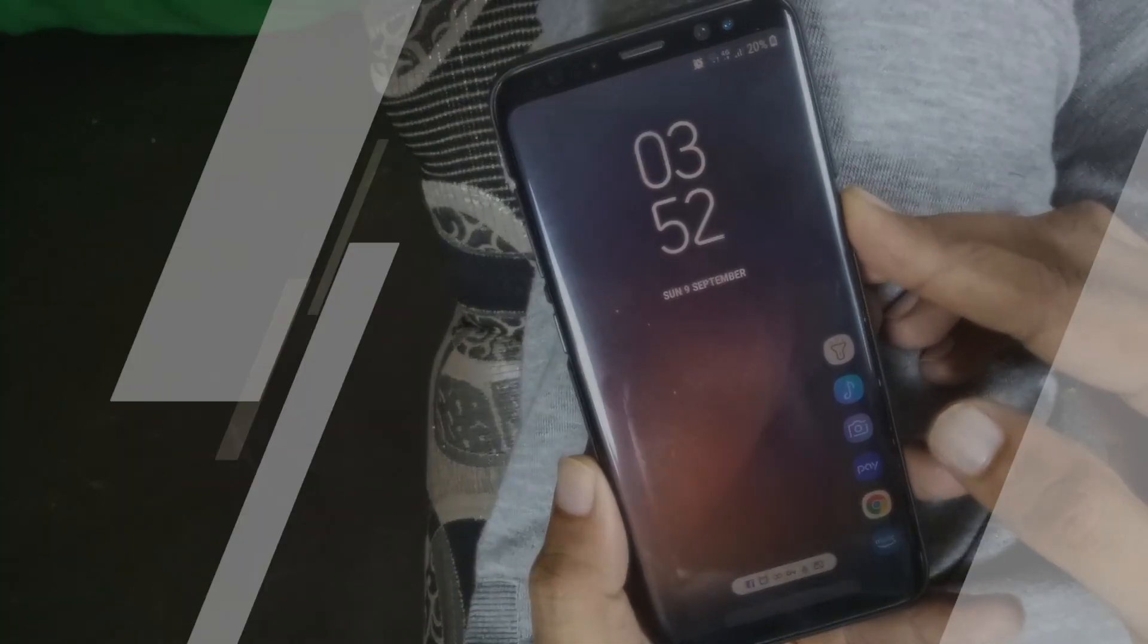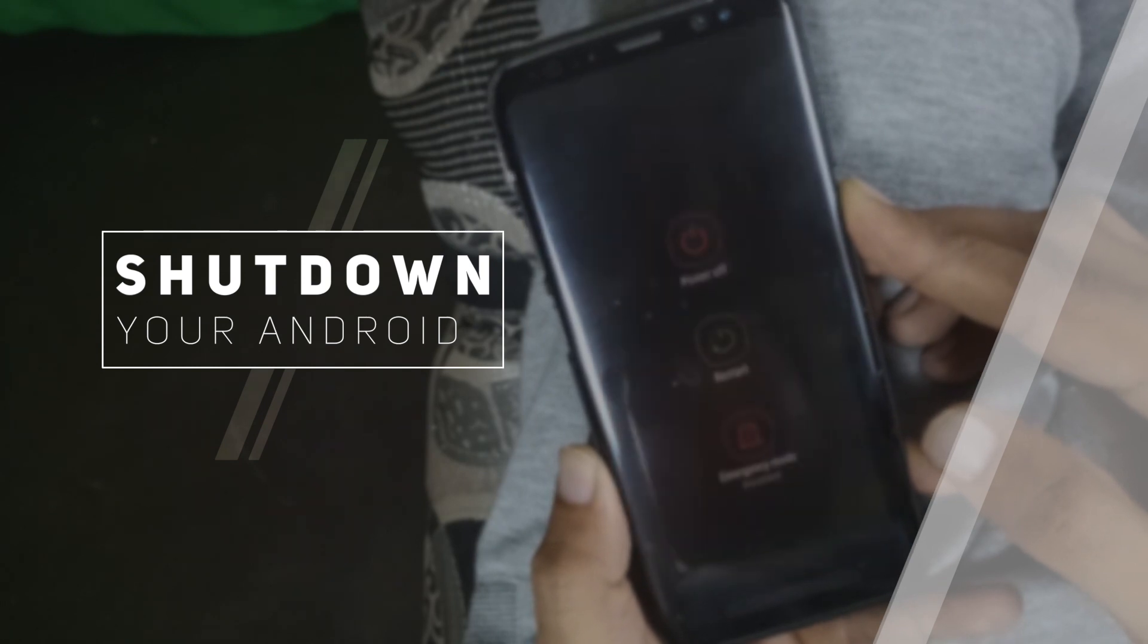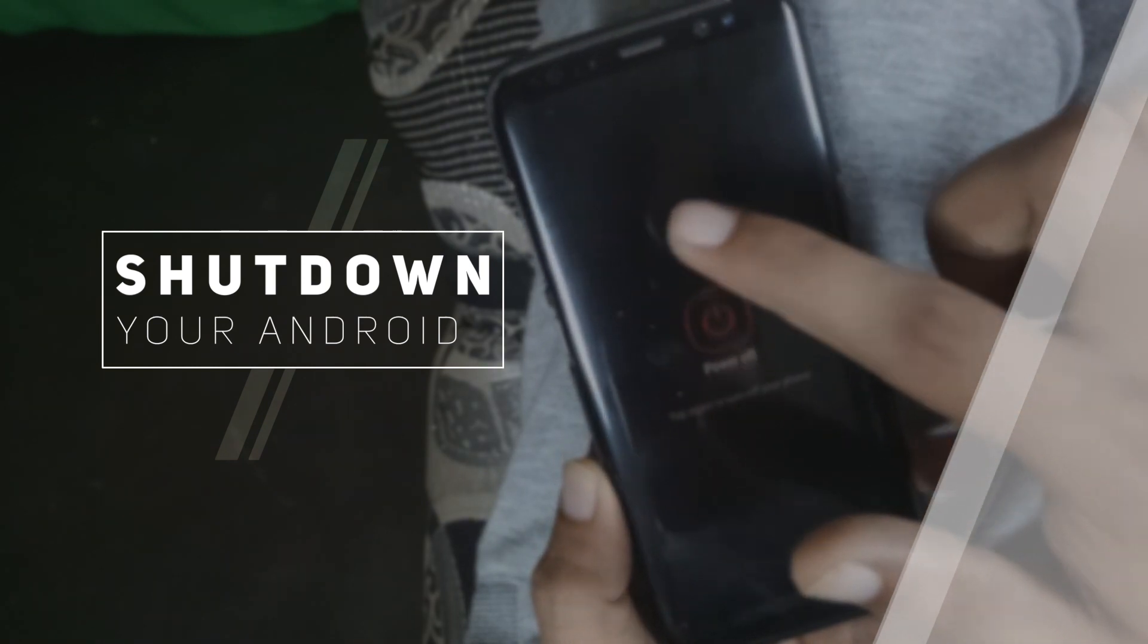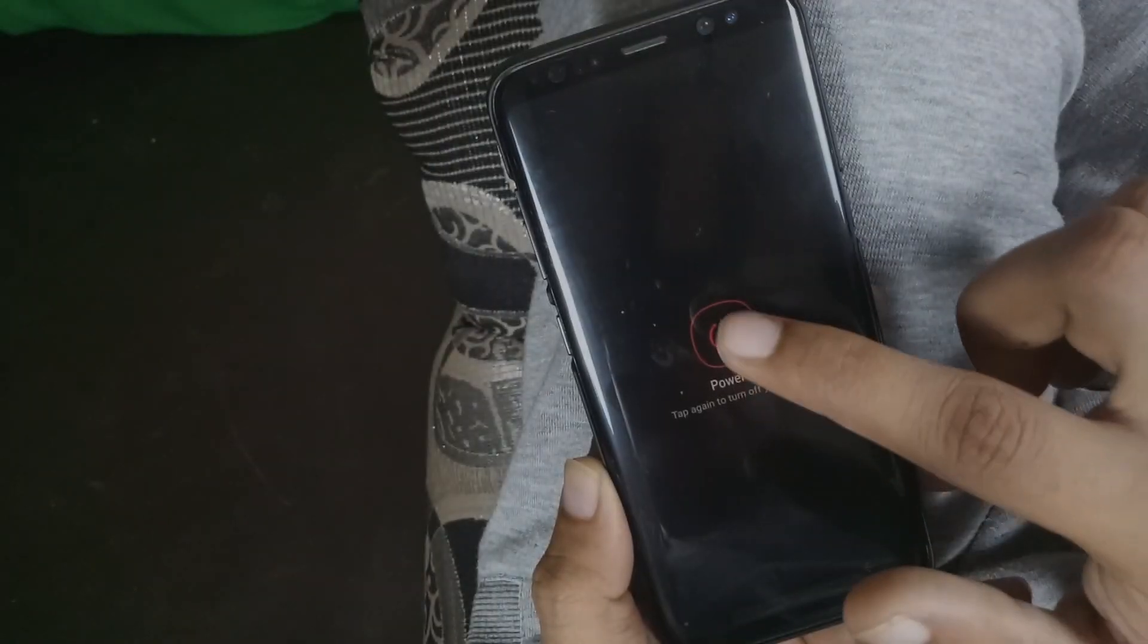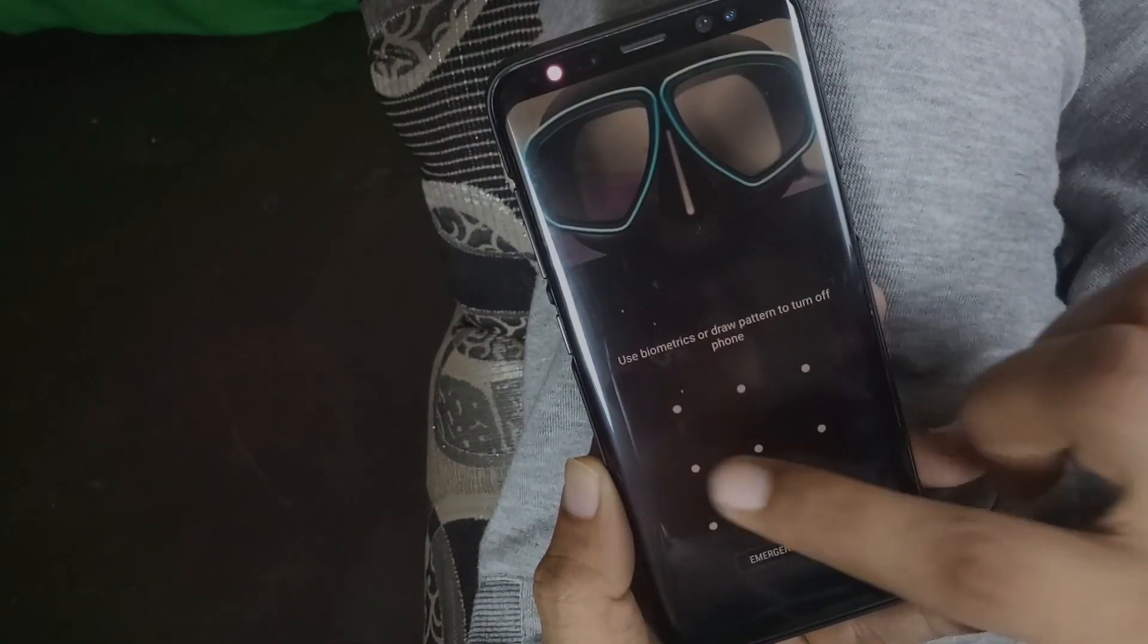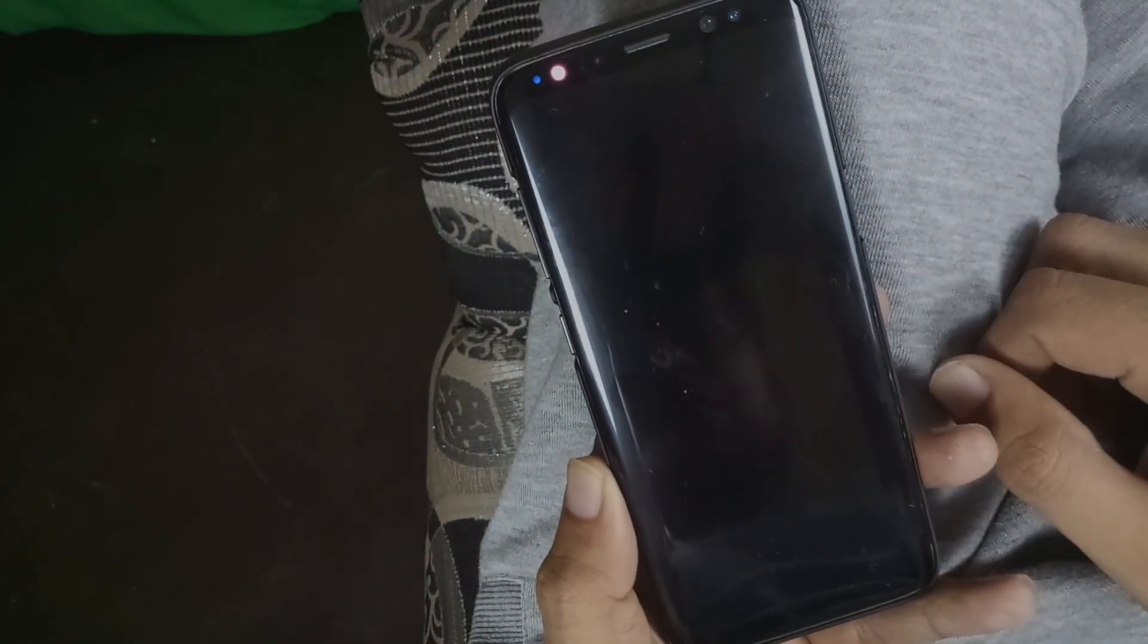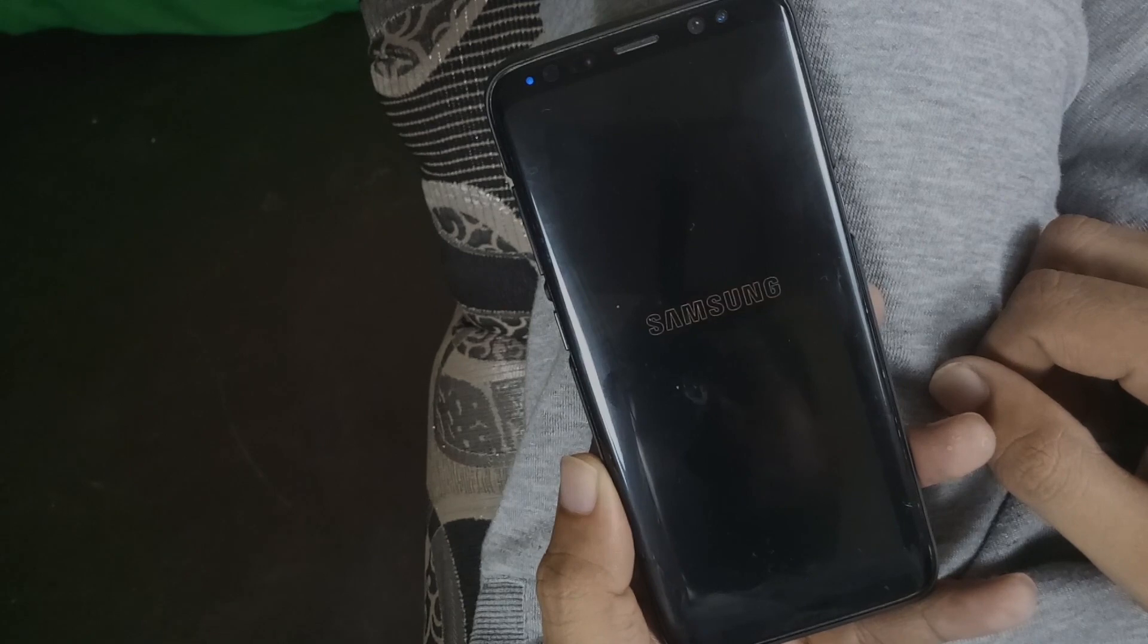Now if you have your Android phone in your hand, turn it off and follow the instructions as I perform. Trust me, it's completely safe if you follow as I mentioned.